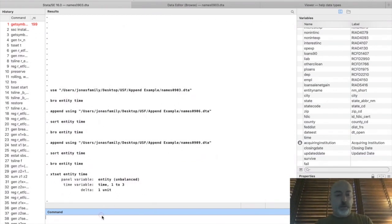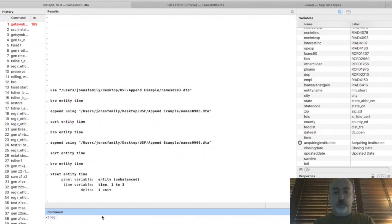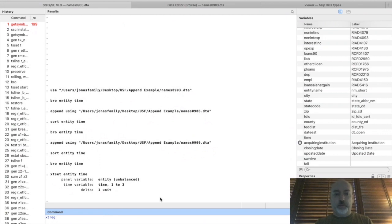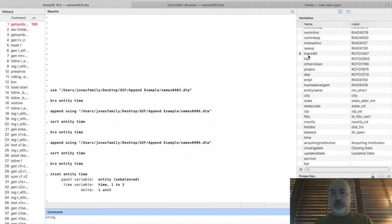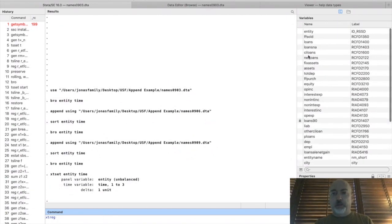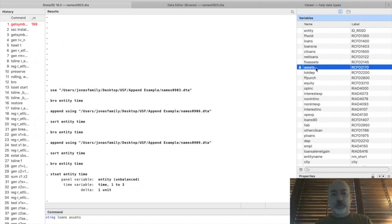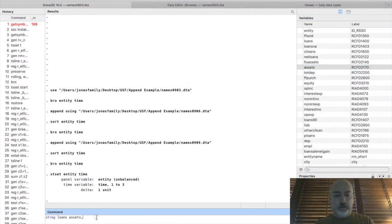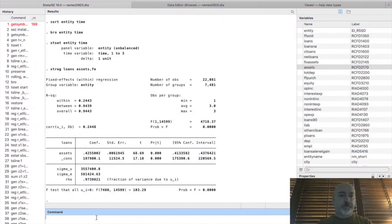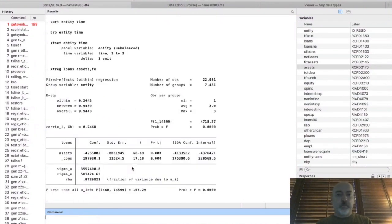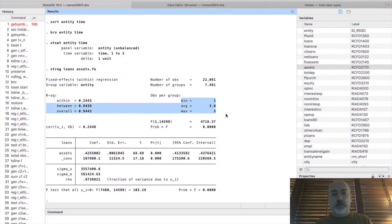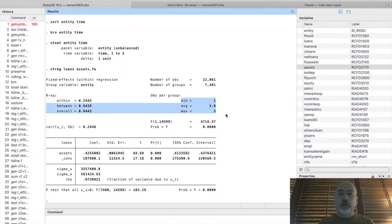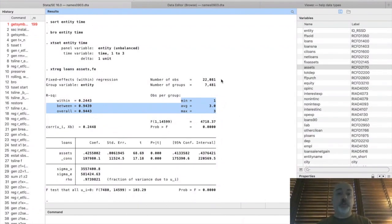And now we could do something like a fixed effects or a random effects panel regression, right? So just for the sake of example, let's try to predict loans with assets using the fixed effects option. And there we have it, right? So we have our panel dimensions outlined here and our number of groups, the number of banks that appear, total number of observations across our three periods.